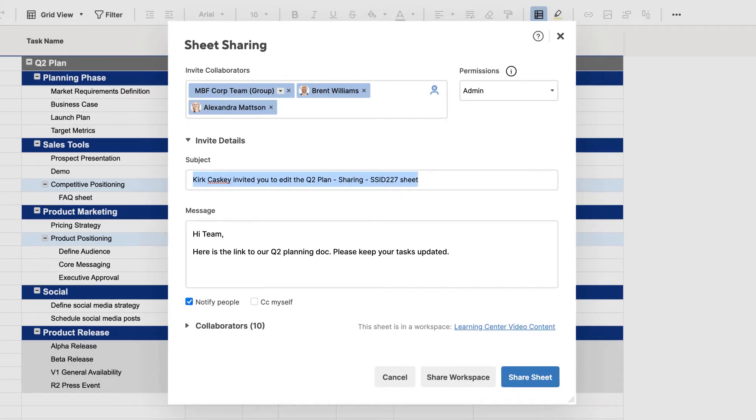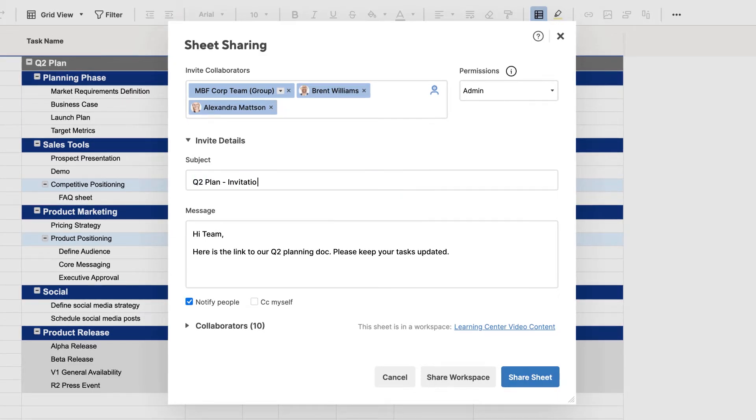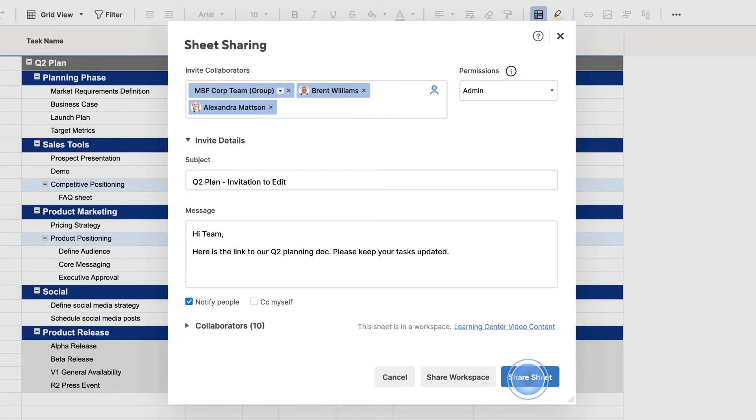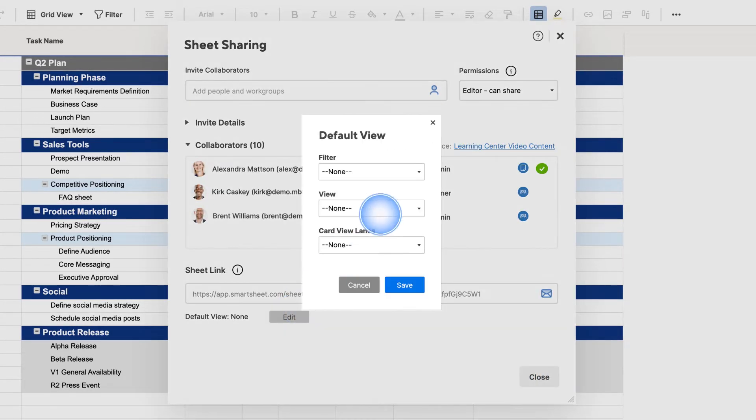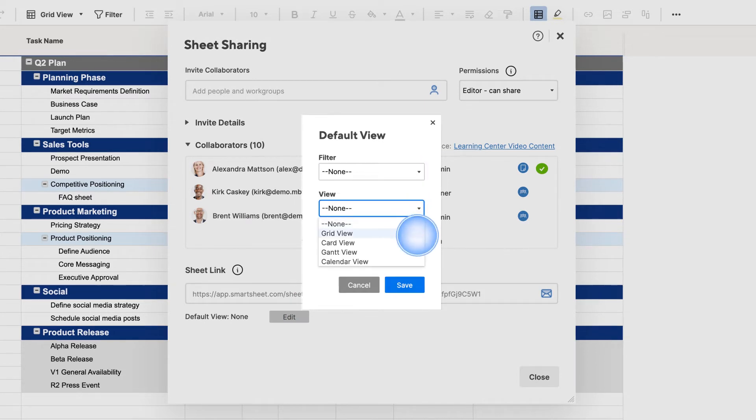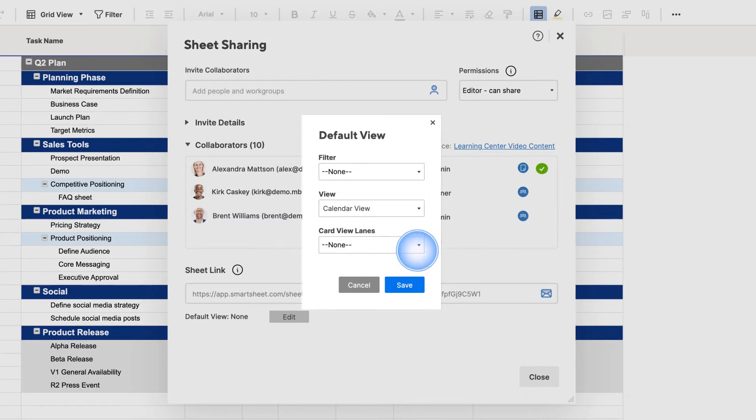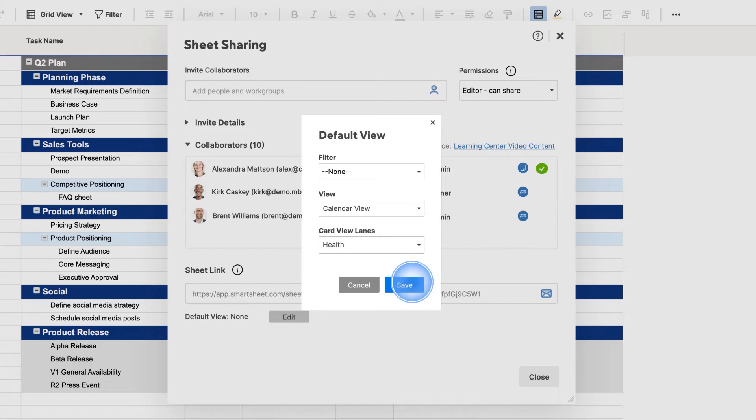You can update the subject line of your sharing message, which is especially helpful if you're sharing with team members brand new to Smartsheet. You can change the default view of the sheet and include a shared filter. This ensures that collaborators see a specific view of the information in your sheet.